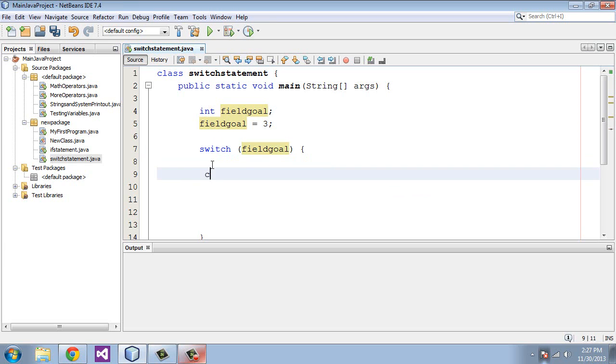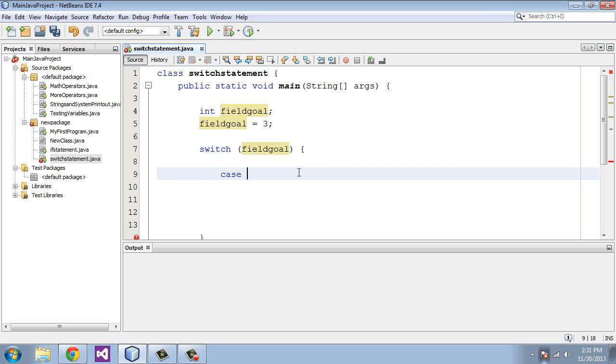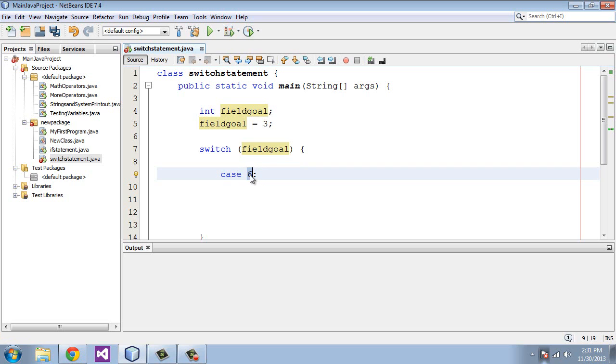So type in case, and then put a 6 and followed by a full colon. Yes, not a semicolon, a full colon. Now what this is doing here is we gave the case its own value of 6, and this is going to be tested against the switch statement's value fieldGoal, which of course is 3.